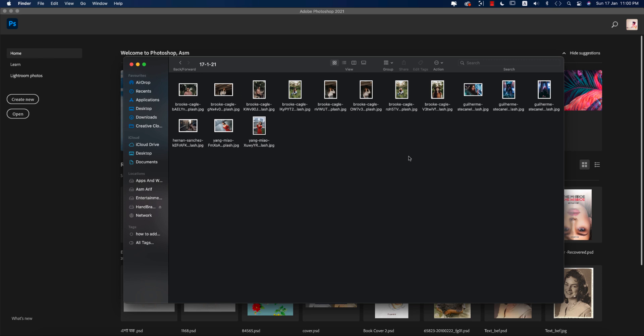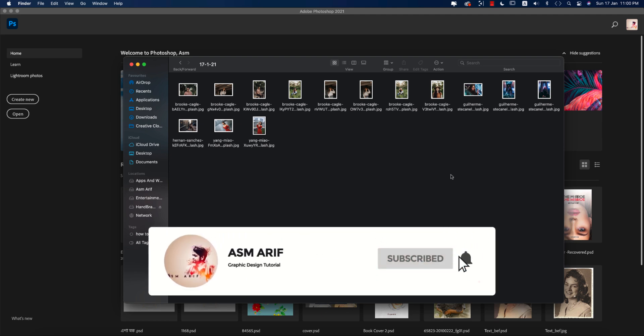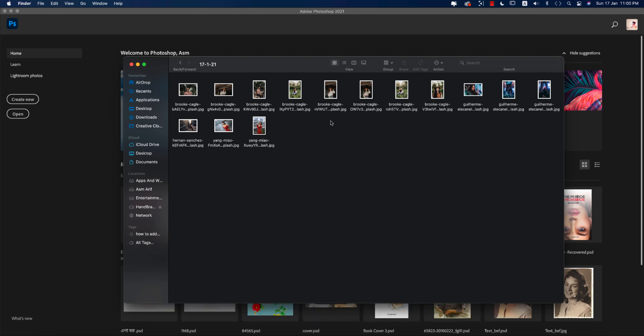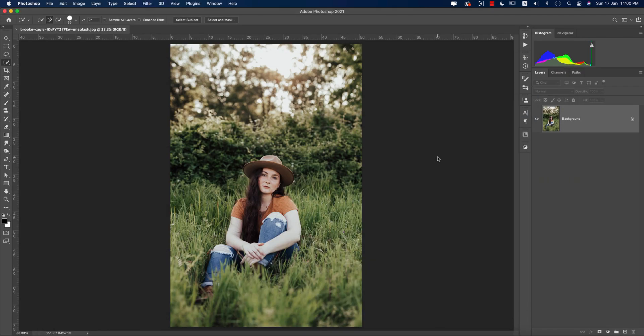Hello everyone, welcome to my new Photoshop tutorial. Today I'll show you how to make a preset — specifically the outdoor type portrait. Let's start the tutorial. If you are new to my channel, please subscribe and hit the bell icon for new notifications. I downloaded some images from Unsplash.com and I'll provide the download link in the video description for your practice.